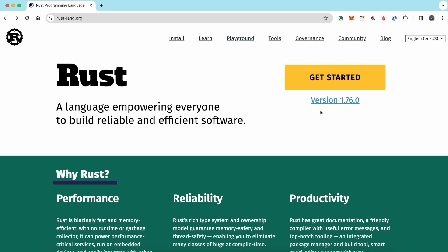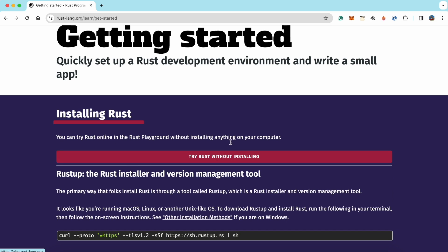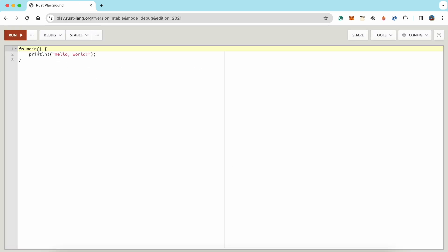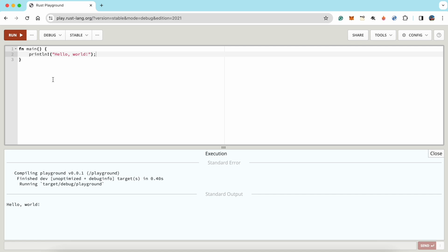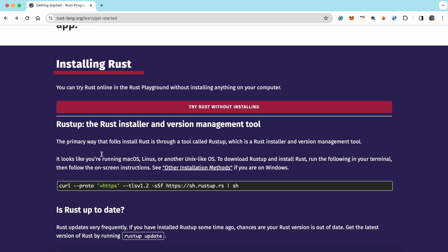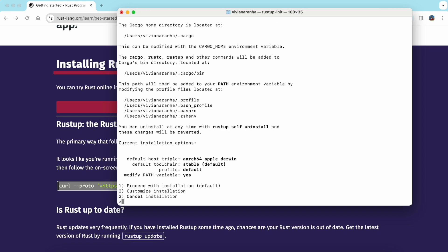It's better to just go and look at the most updated website. You can click on 'Get Started.' Once you're there, there is an option to try Rust without installing if you want to play around with it. If you're following this course, you can use the online playground without installing on your computer. If you want to install it, let's go back. The first step is to take the command and go ahead to your terminal and run it.